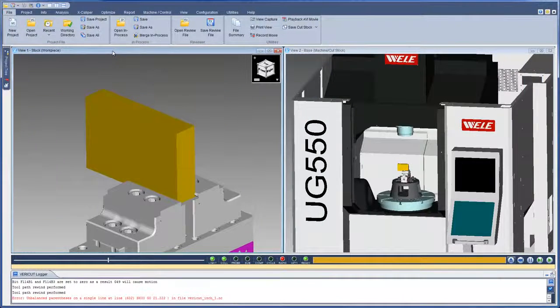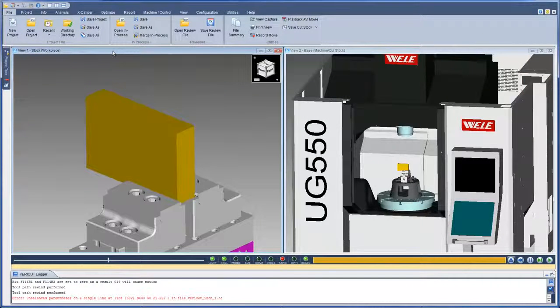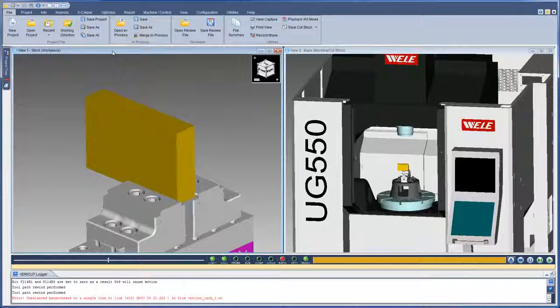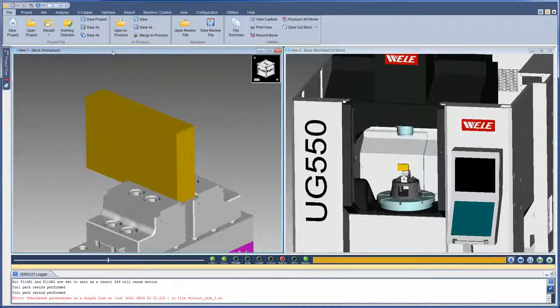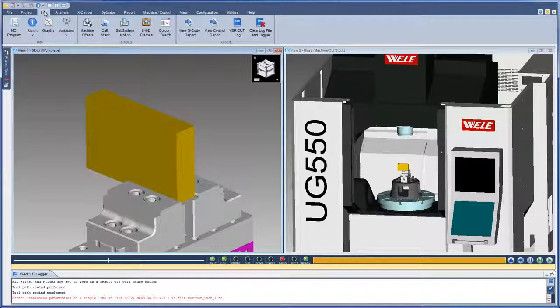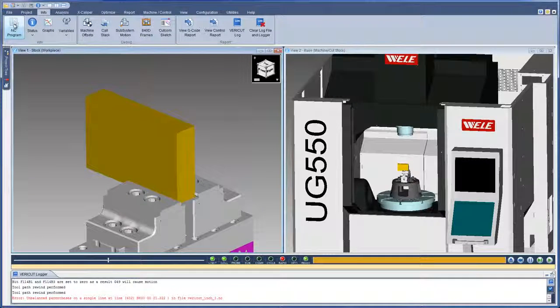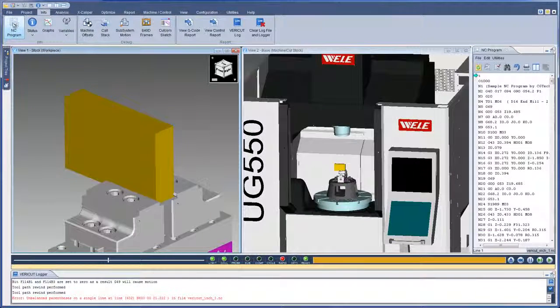Upon upgrading to VeriCut 8.0, the first thing an existing user will notice is the new ribbon interface. The ribbon bar allows you to quickly select the VeriCut function you want to use.